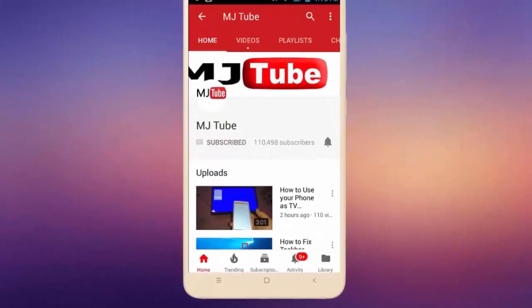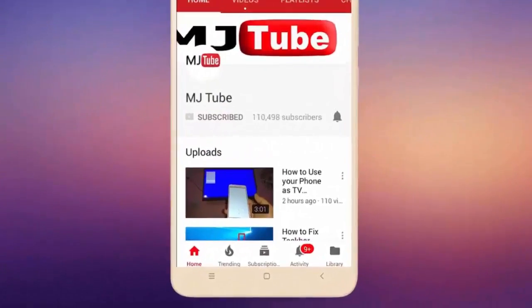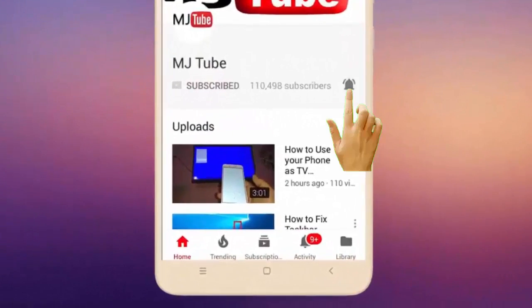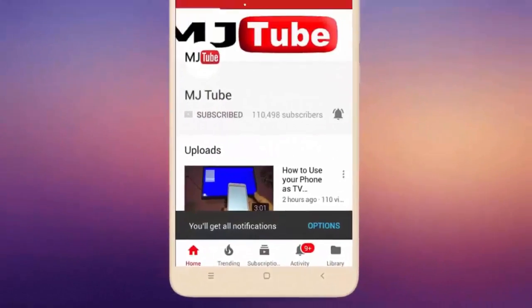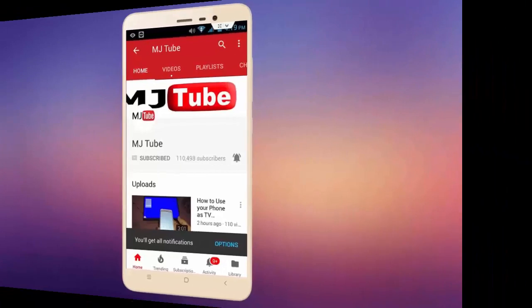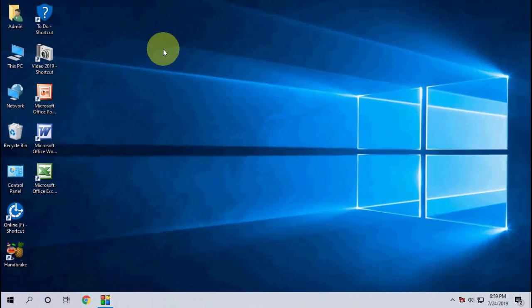Do subscribe to MJ tube and hit the bell icon for latest videos. Hey guys, welcome back again, I'm MJ. In this video I'll show you how to clean all junk files and caches in Windows 10, so watch this video carefully.